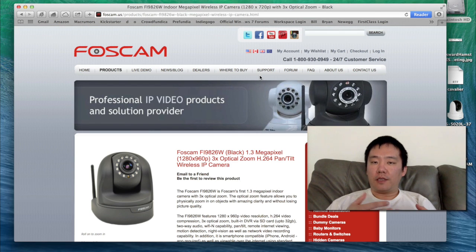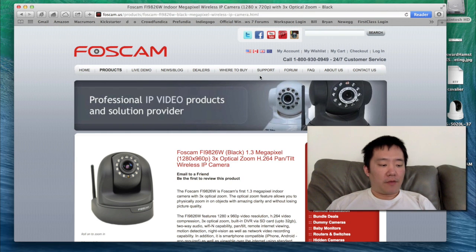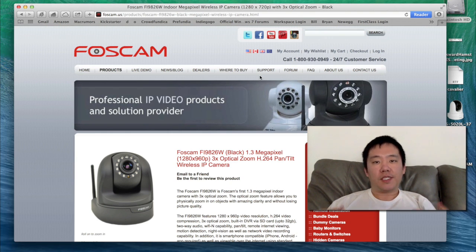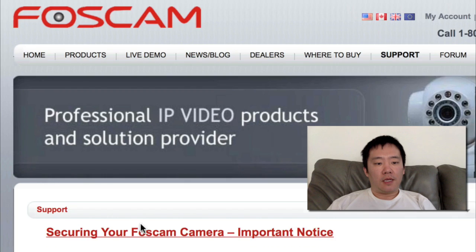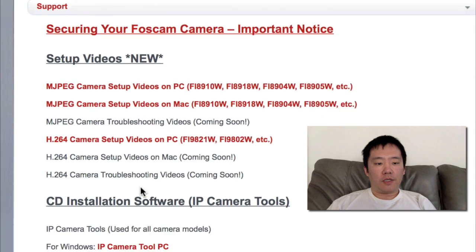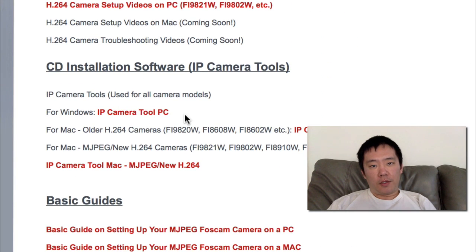You can use the IP camera tools that came on the CD that was shipped with the unit, or if you don't have a CD drive on your computer, you can always download the IP camera tools from the FOSCAM website. On the FOSCAM website, just head to the support section and scroll downward, and you'll see the IP camera tool for either Windows or a Mac.